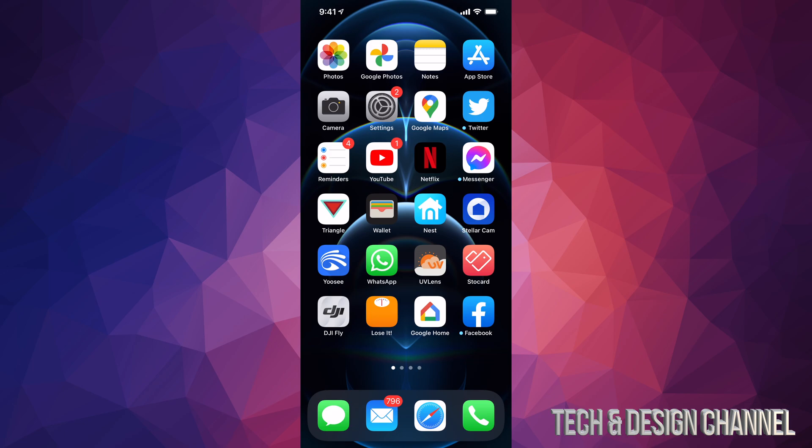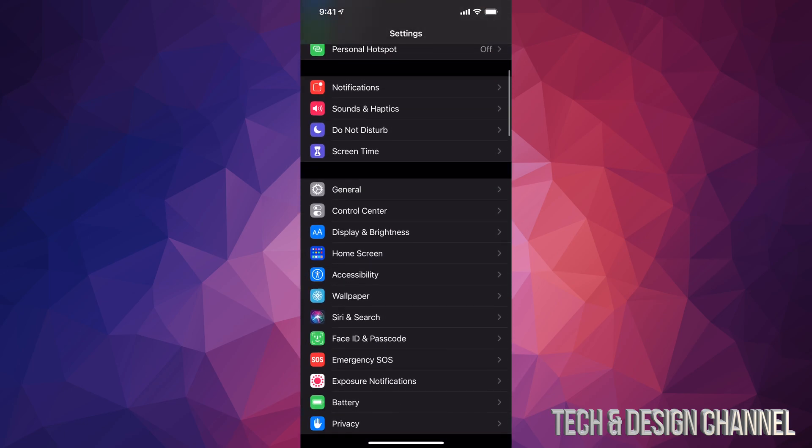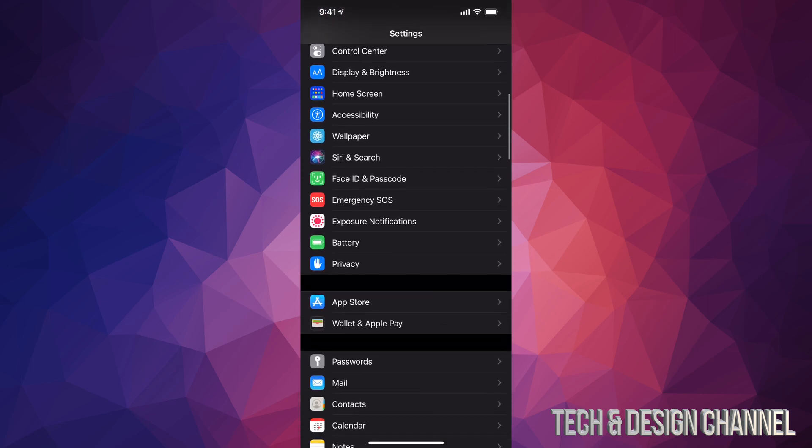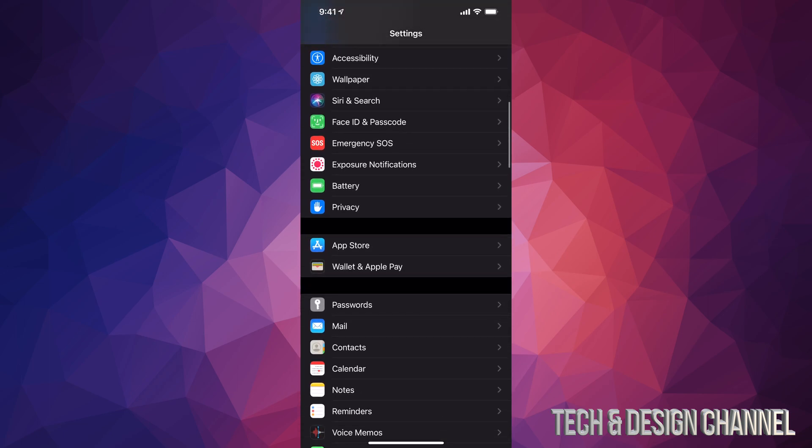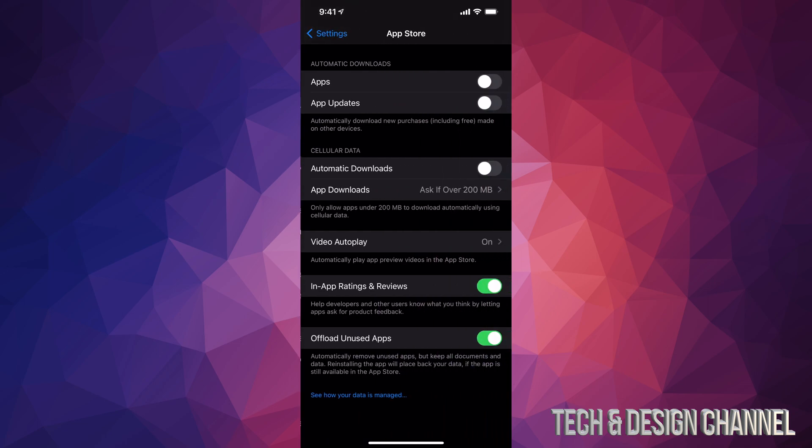Just go right into your Settings. Once you pull up your Settings, just keep scrolling down until you see the App Store. That's where we need to click on, so here's my App Store and I'm going to open it up.